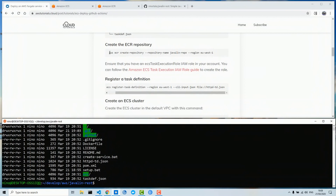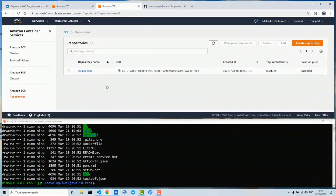First we need to create an ECR repository named 'javelin-repo' in your region — my region is eu-west-1. After executing this command you will have in your AWS console a new repository named 'javelin-repo'.